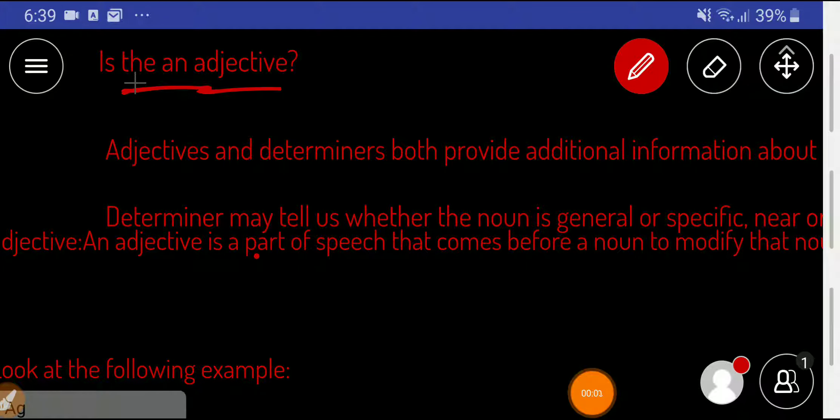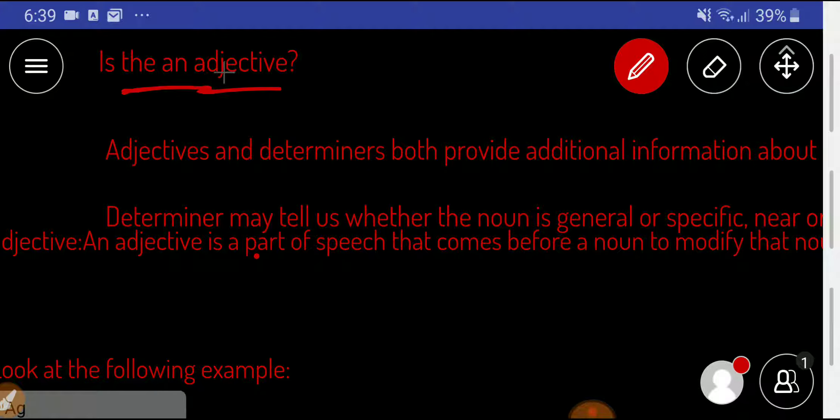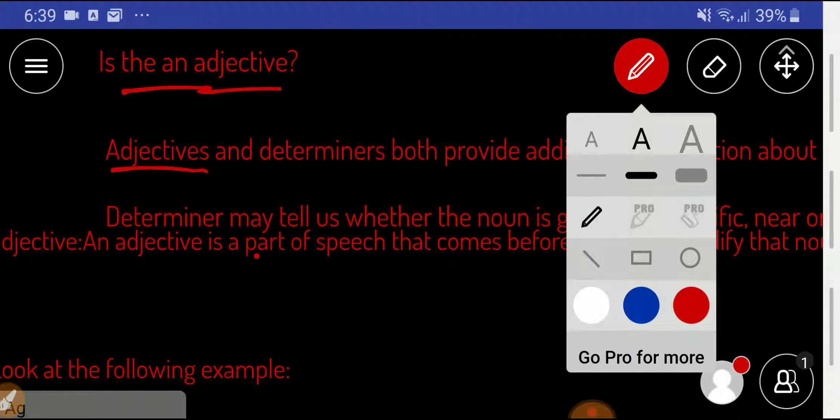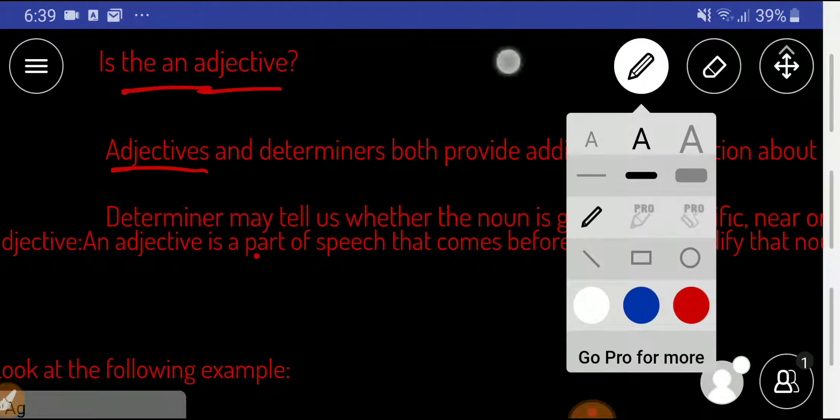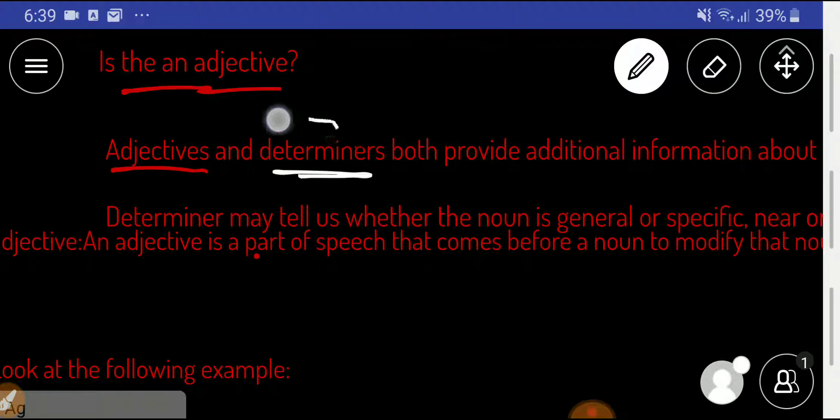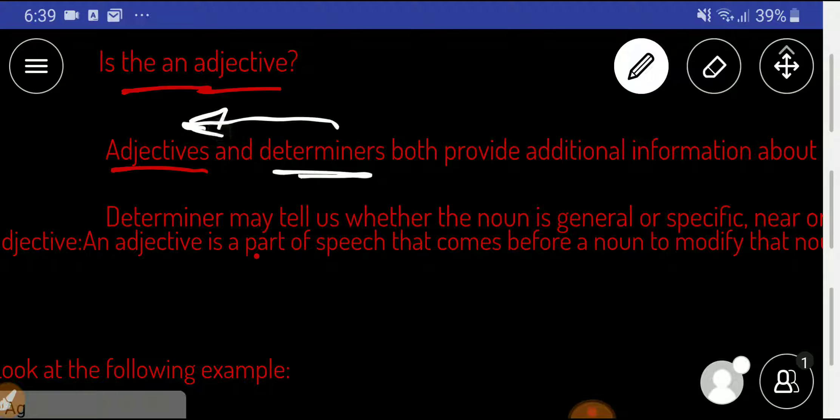Today we'll determine whether the is an adjective or not. To determine whether the is an adjective or not, we have to have knowledge about adjectives and determiners. Remember, determiners are special kind of adjectives.